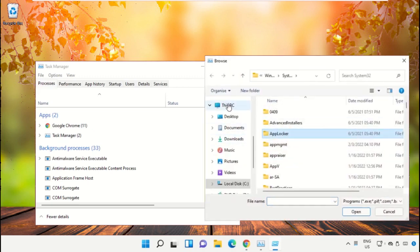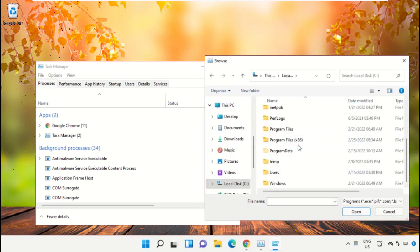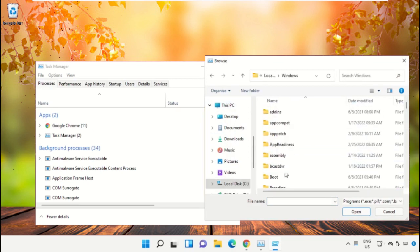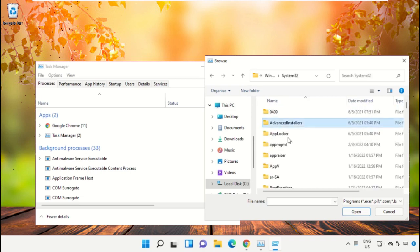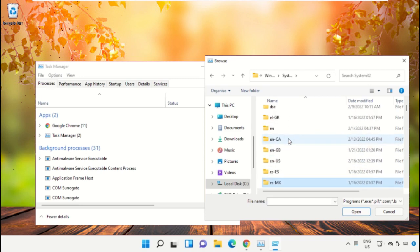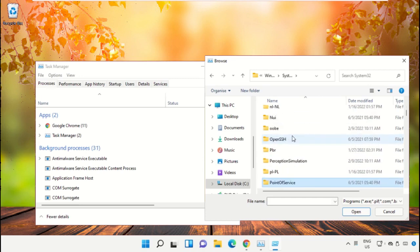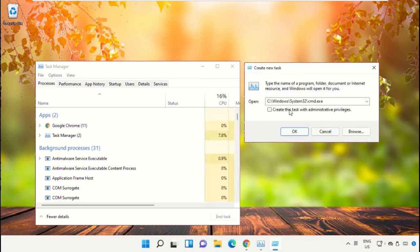Click the Browse button. Go to This PC, open C drive, then open the Windows folder. Scroll down, select the file cmd.exe, and click Open. Check the box to run as administrator and click OK.